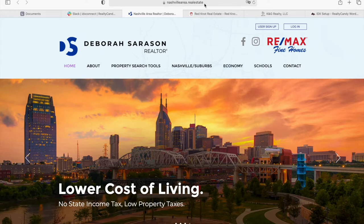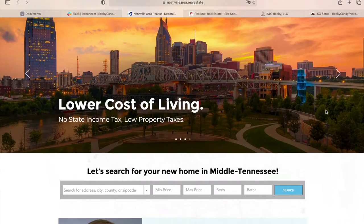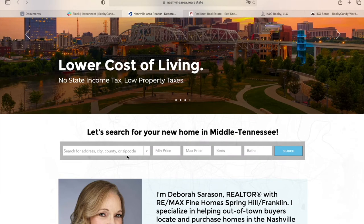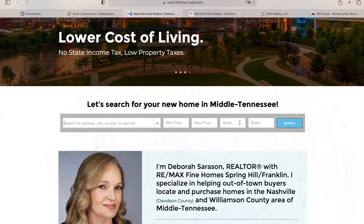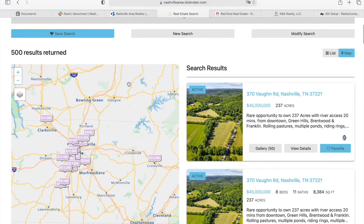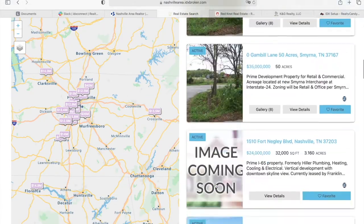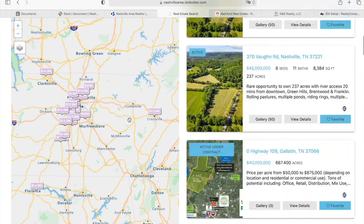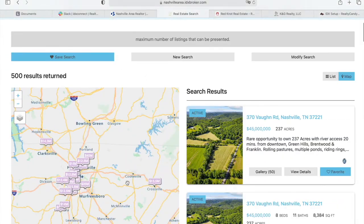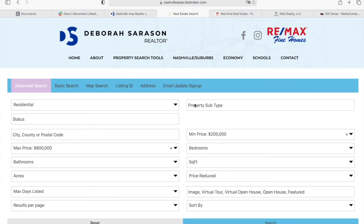NashvilleArea.realestate is a Wix website and here we added IDX. This is the search bar coming from IDX where somebody can search by address, city, county, or zip code, by price, beds, or baths. This is a general results page — it shows the properties over here on the side. It's using our maximum map search and we made the pins and the colors match.